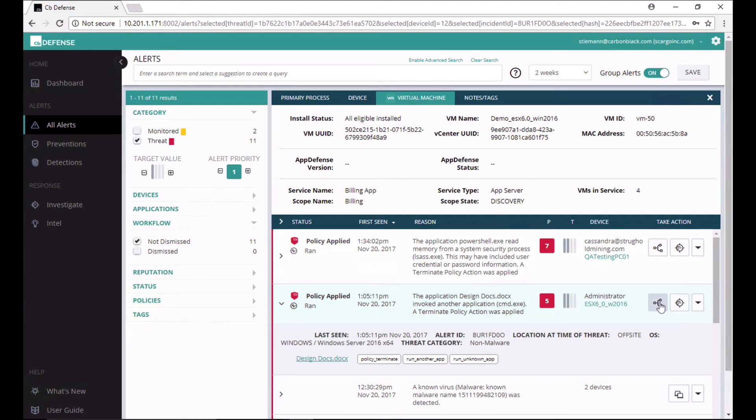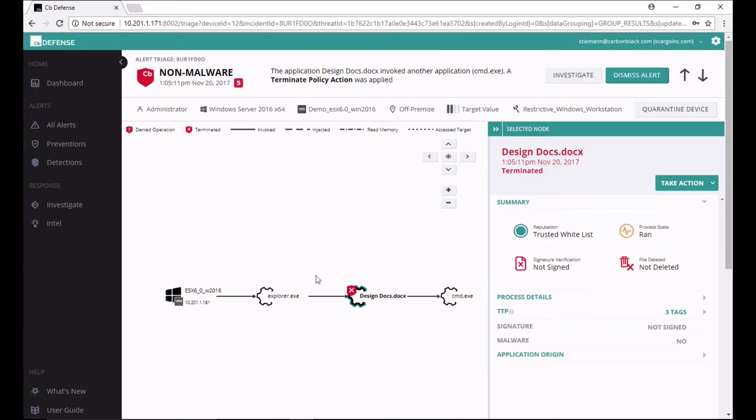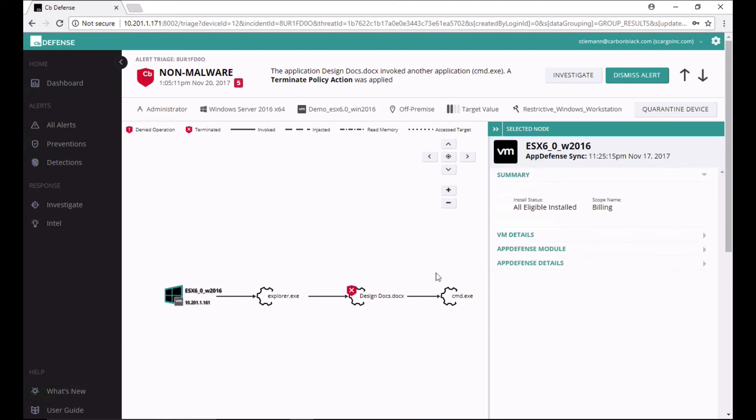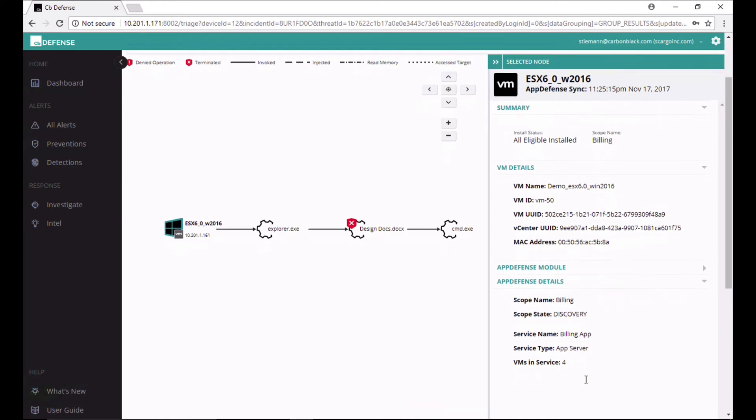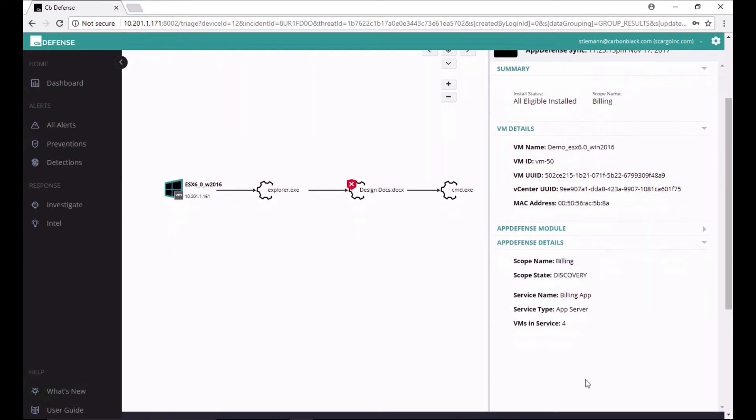By drilling into the alert triage page, first, I can quickly understand what this virtual server's purpose in life is using the AppDefense scope and service information. Second, I can easily determine the criticality of this virtual server to help minimize the impact to business systems.